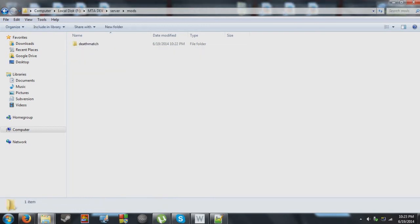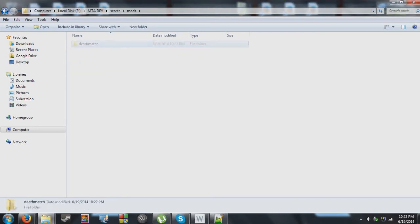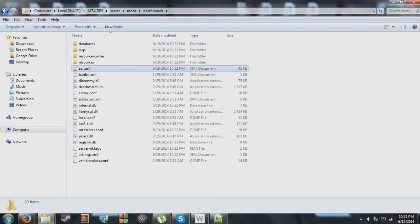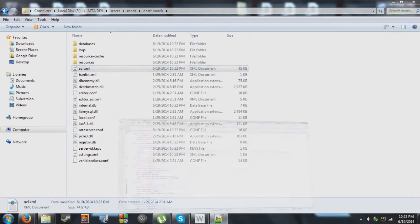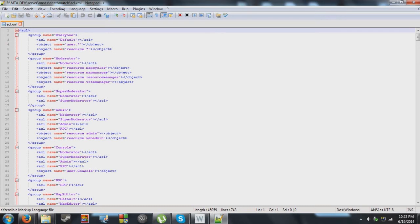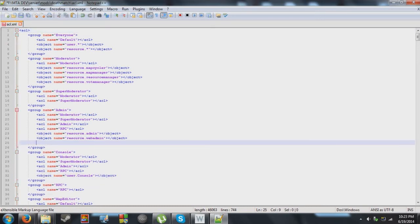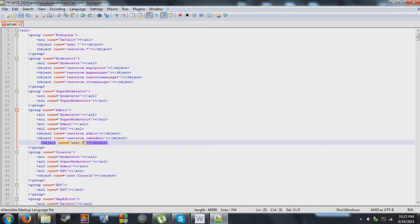Now, what we're going to do is we're going to go to mods, death match, access control list. Now, you need to put user accounts under the access control list in order for them to be recognized as administrative accounts. So I'm going to go ahead and put the account at and under here.